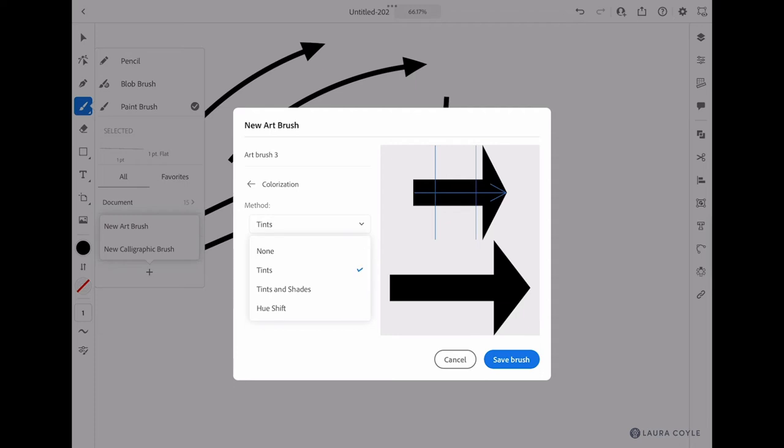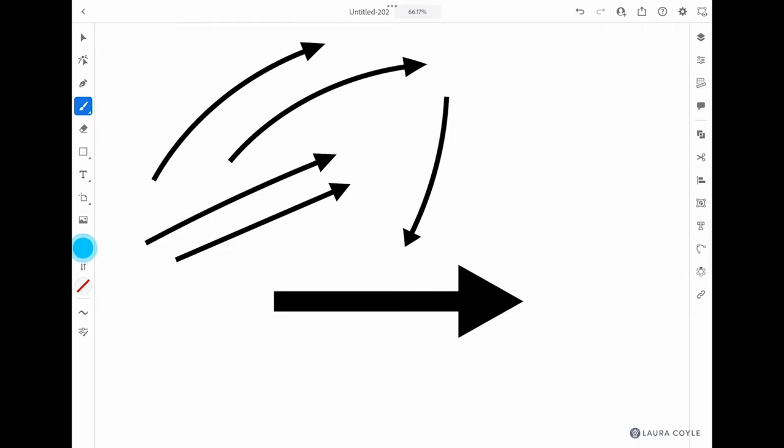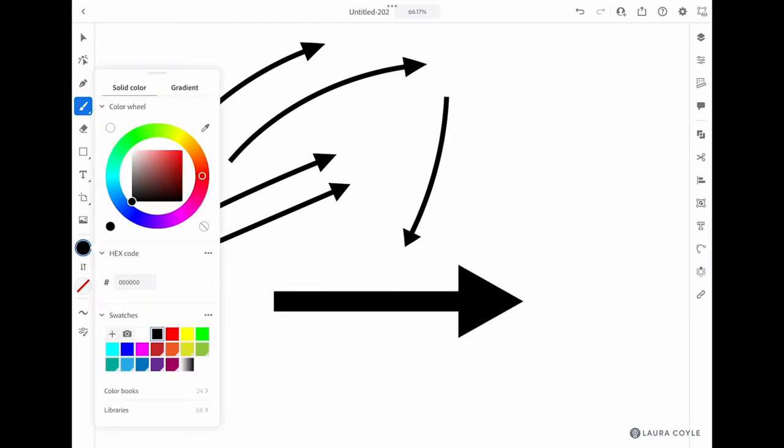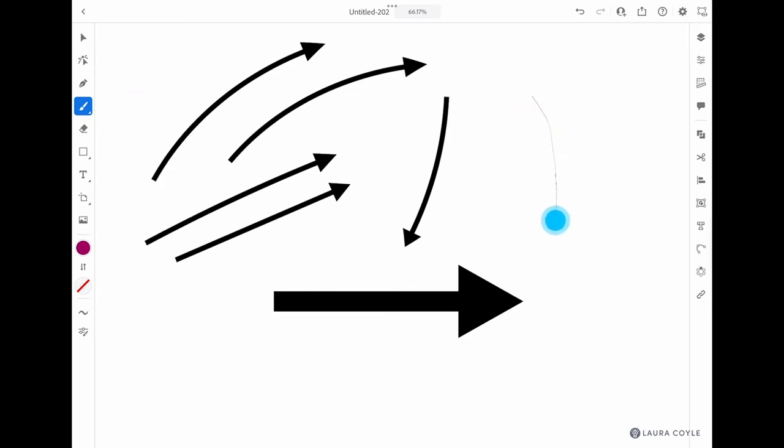With 'none,' the brush just remains black. So choose 'tints' and then tap 'save brush.' Now I'm going to choose a different color so we can see how this works.